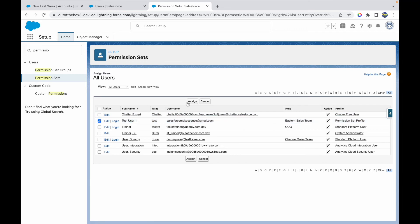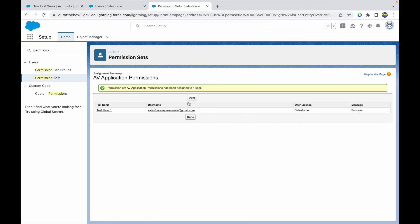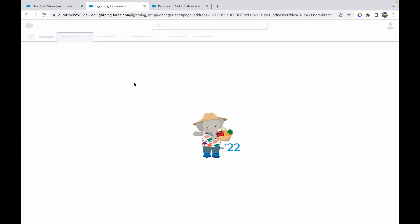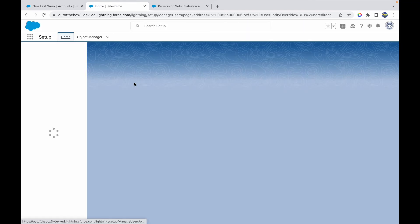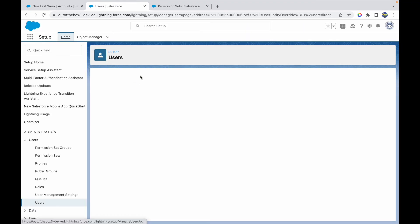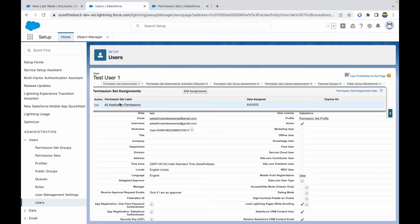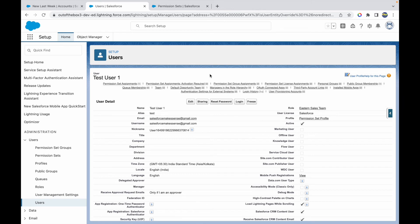I'll select Test User One and click Assign. Test User One has now been assigned the AV Application Permissions. If I refresh the page, I can see the assignment listed — AV Application Permissions assigned on 6th June.